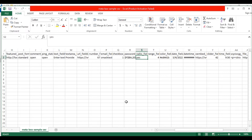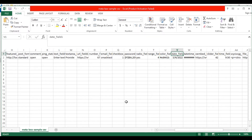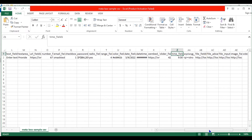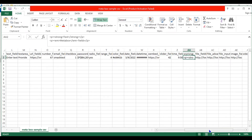In the radio field, specify the value to be selected. In the range field, add the range value in number. In the color field, mention the color hex value. In the date field, specify a date value like this. In the datetime field, specify a datetime value like this. In the oEmbed field, specify a YouTube URL. In the slider field, specify the slider value in number. In the time field, specify a time value like this. In the rich editor field, mention your text values in HTML tags.